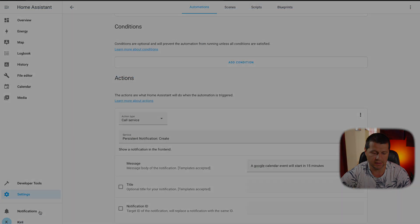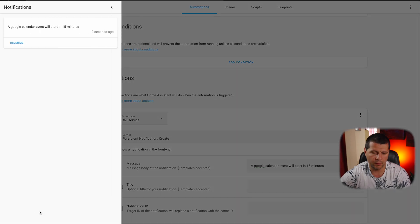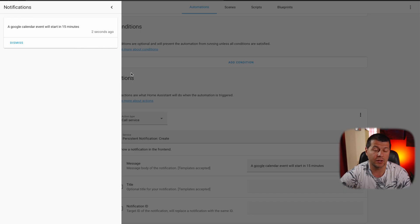Boom! I have a new notification: 'A Google Calendar event will start in 15 minutes.' Everything is working as expected. Great new feature — I like it.